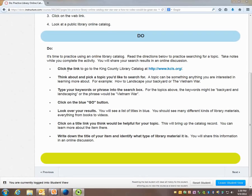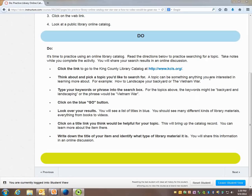So number one, we are going to click the link to go to the King County library catalog. This is a public library catalog that we're searching today.